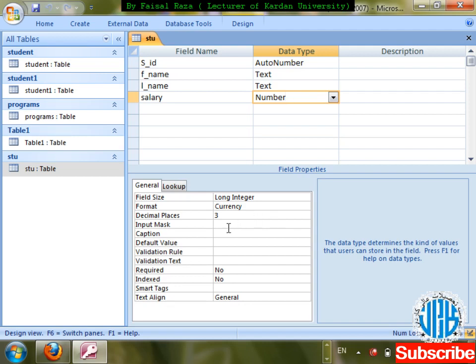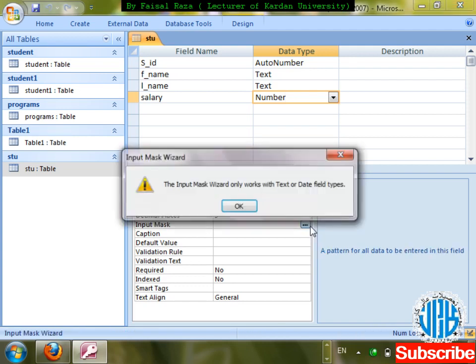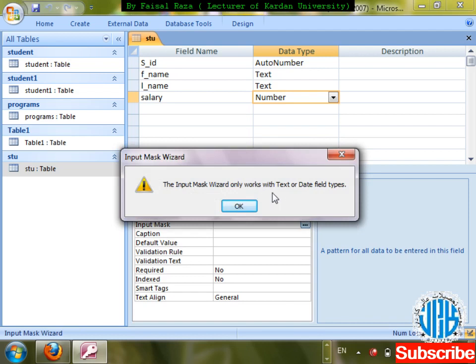Next is Input Mask. Input Mask is quite a complicated property. We cannot apply Input Mask on a Number field — we can only apply Input Mask on two data types: Text or Date/Time. If I try to apply Input Mask on Number, it tells you: 'The input mask will only work on text and date field types.'